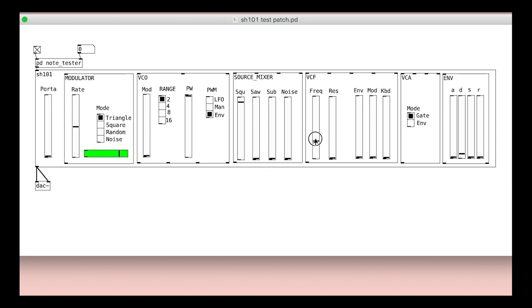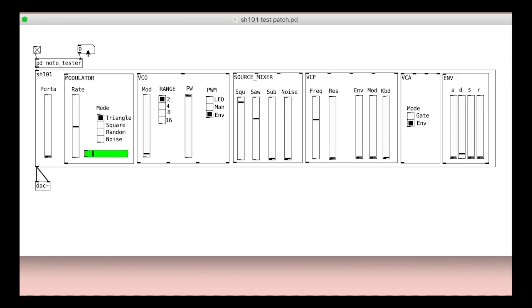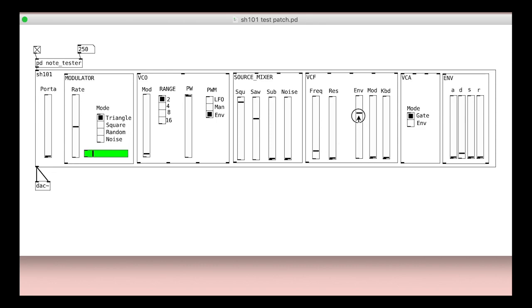We should be able to just add an audio output DAC object and have the synth work straight away. If you do not have anything straight away, make sure you turn up some sliders for things like the source mixer and VCF cutoff frequency.